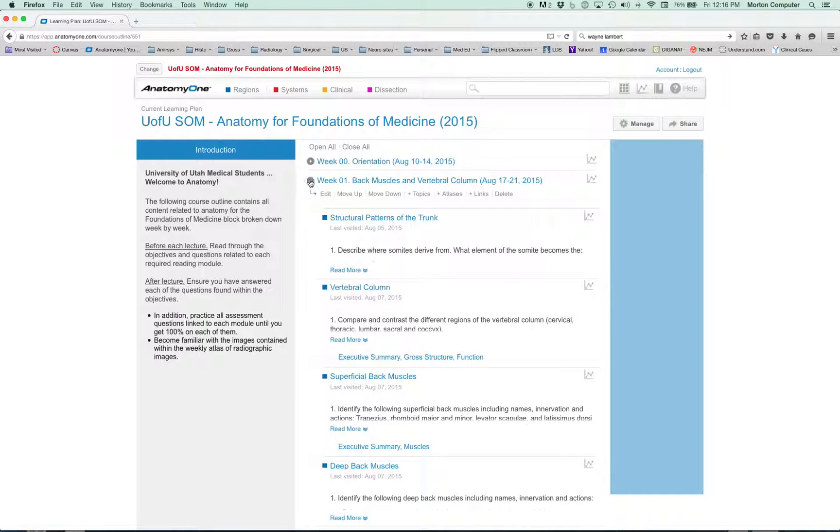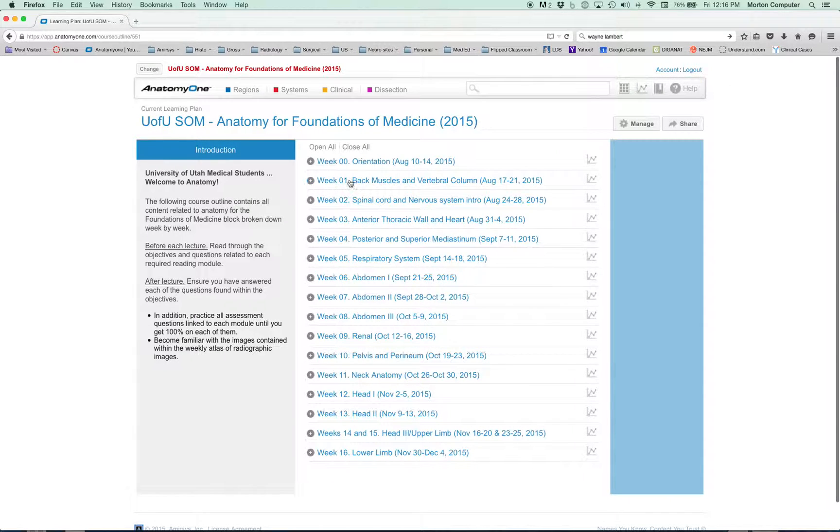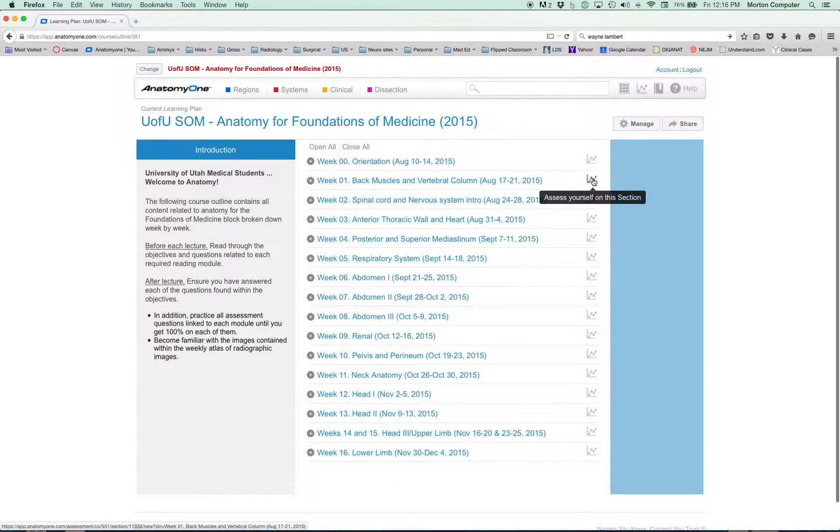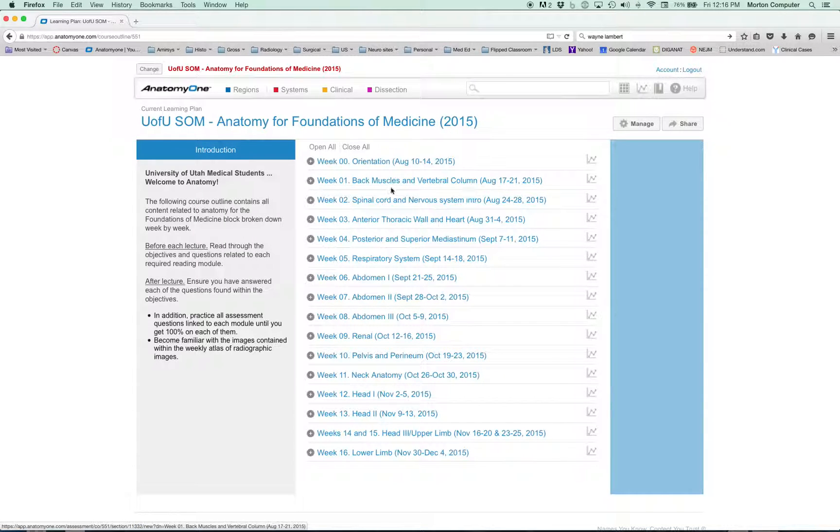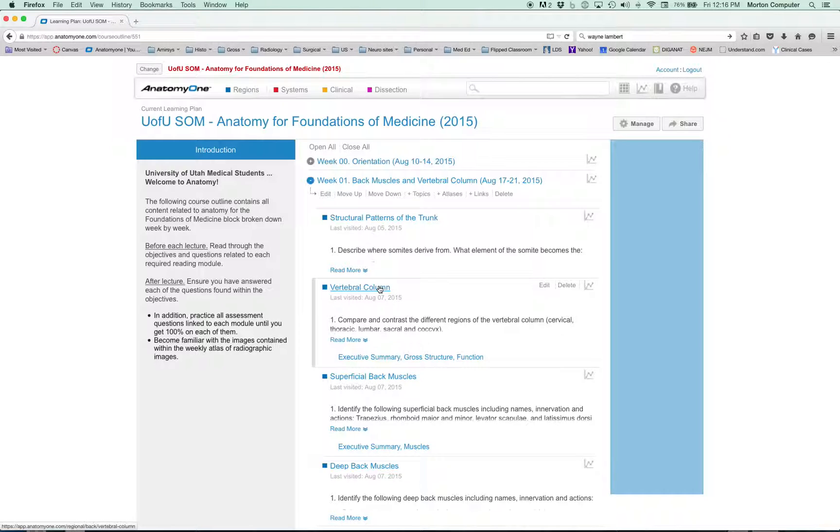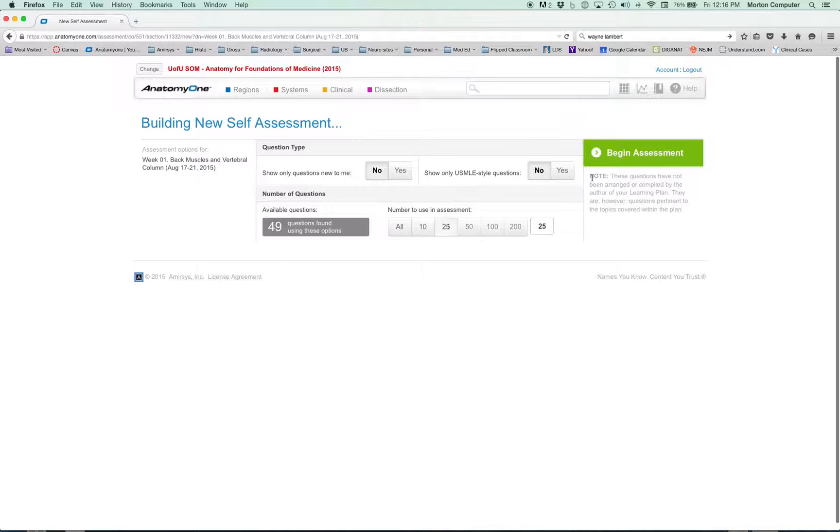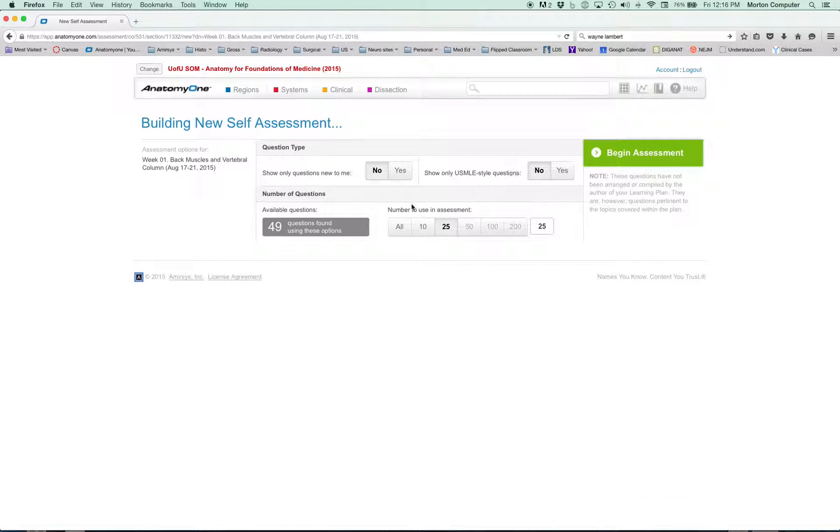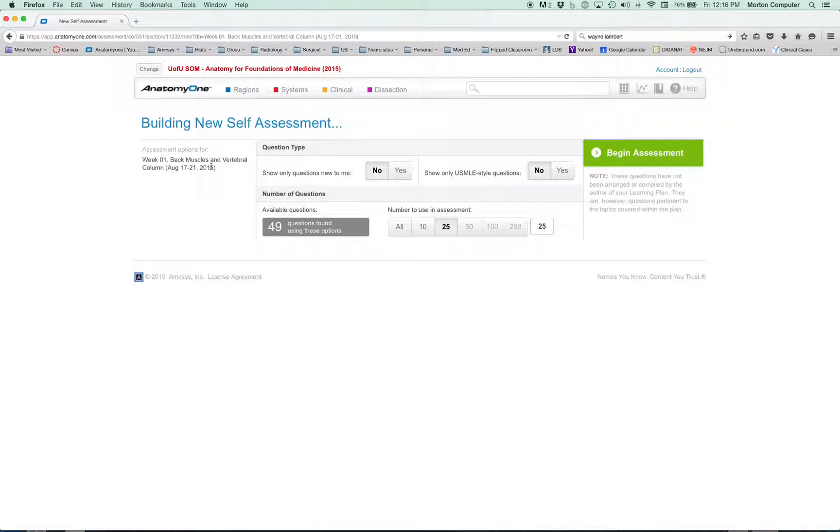One other thing I wanted to point out is that you could study just vertebral column and questions on that, superficial back muscles and just questions on that. But look over here under week one, you've got this chart. You roll over, it says 'assess yourself on this section.' Instead of just getting 17 questions on vertebral column, now there are 49 questions on all the modules in week one, back muscles and vertebral column.